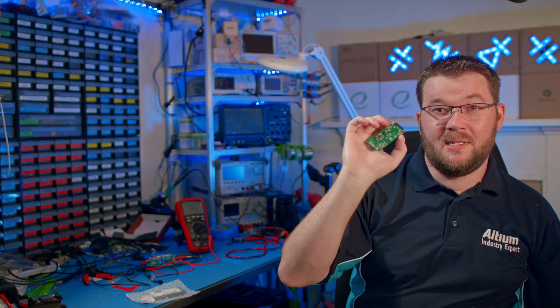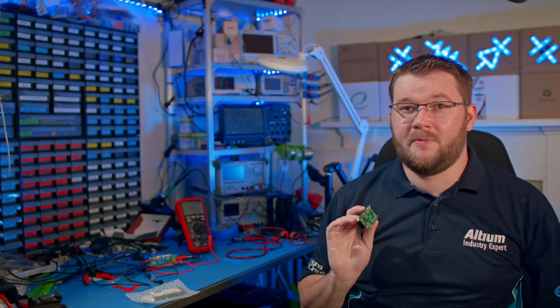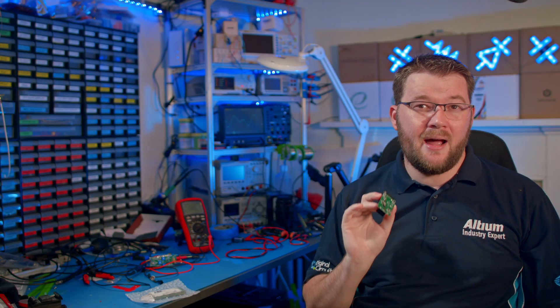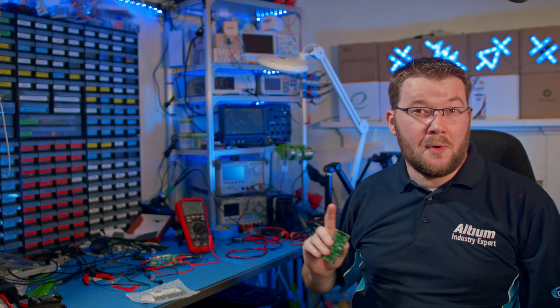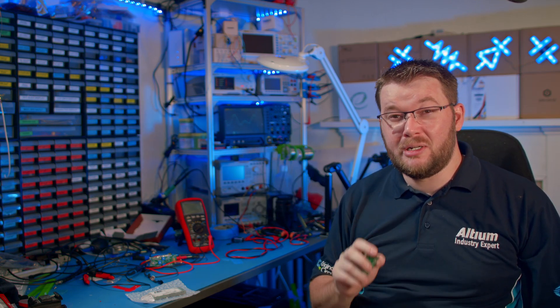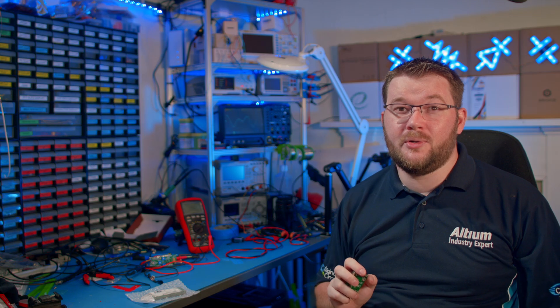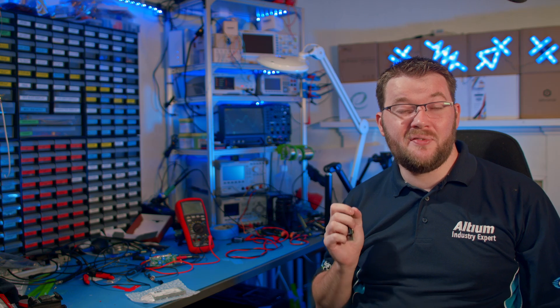I now have a completed prototype ready for testing. For the initial power up, I'm going to use my lab power supply rather than a battery. If there's a problem with the board or the assembly, the current limiting will save the components and allow me to fix the issue.